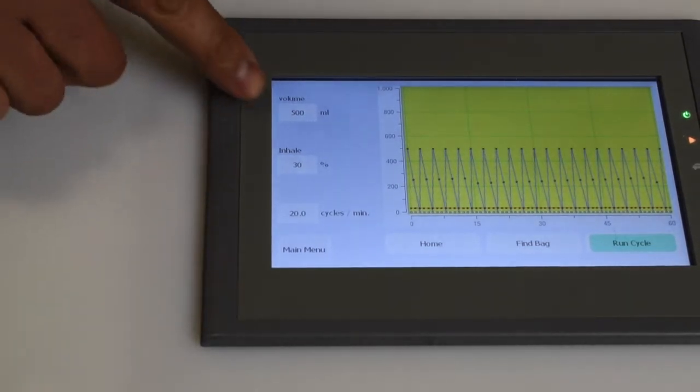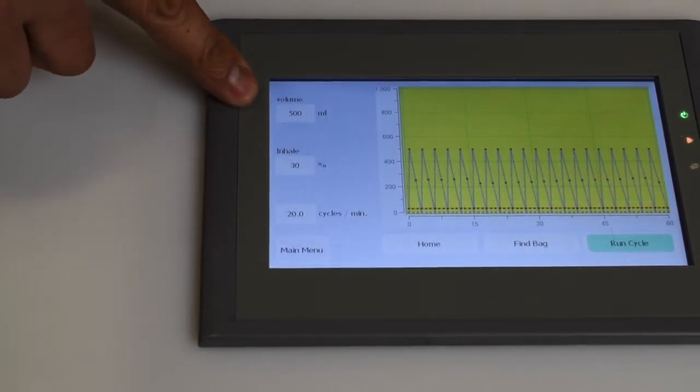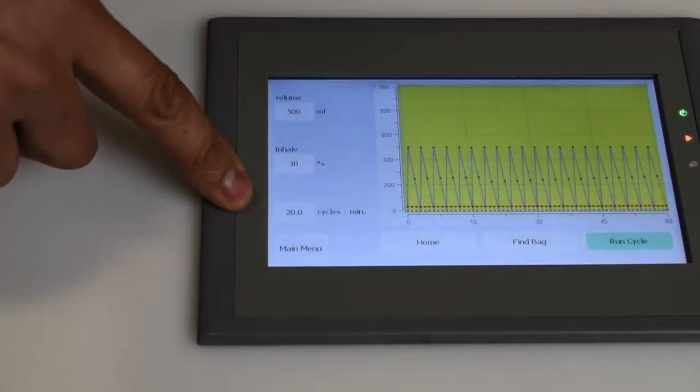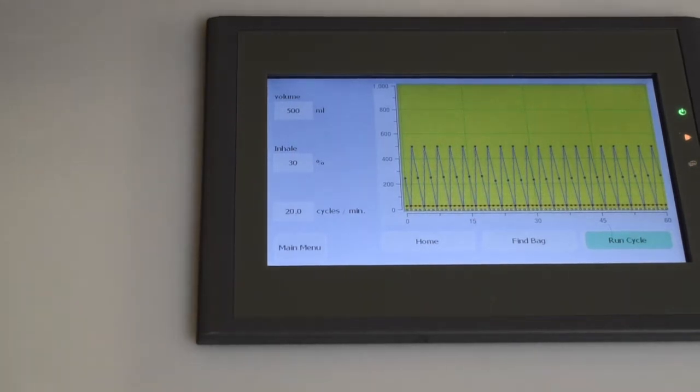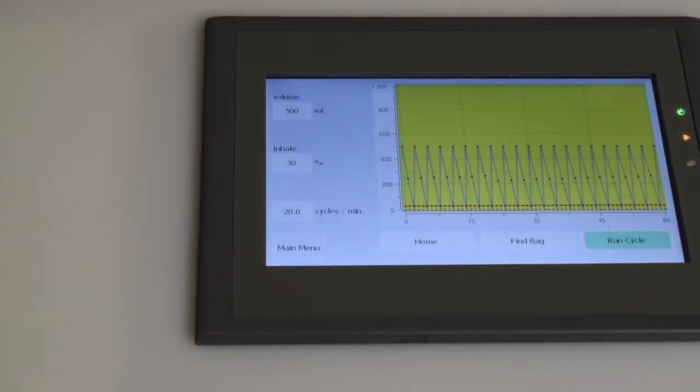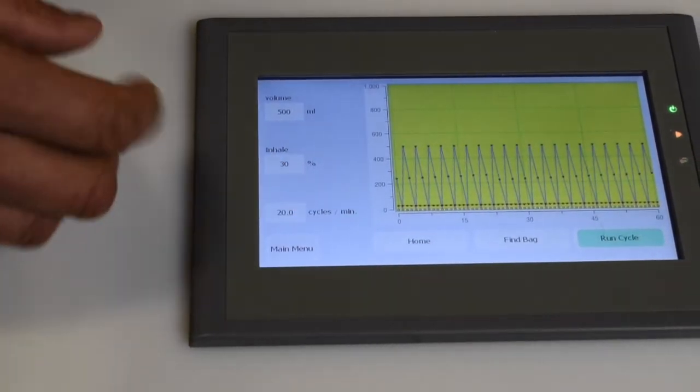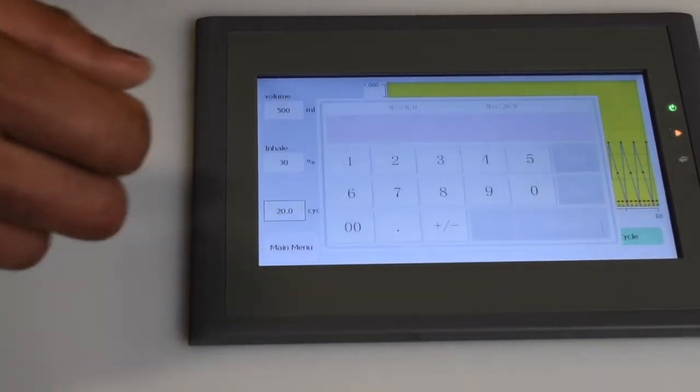So right now we're running 500 milliliters, which is pretty average, 20 cycles a minute, which is pretty much on the high end of the spectrum for a resting adult.